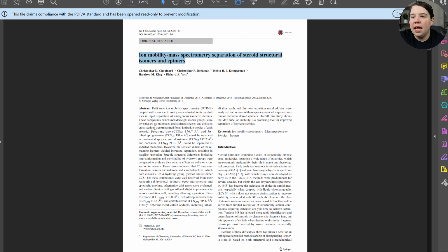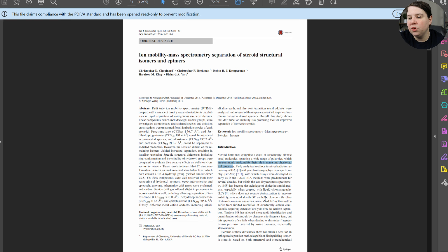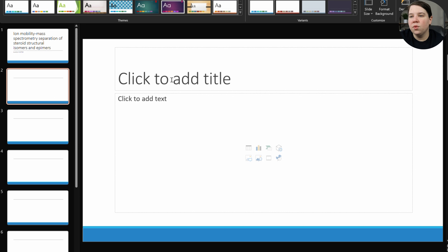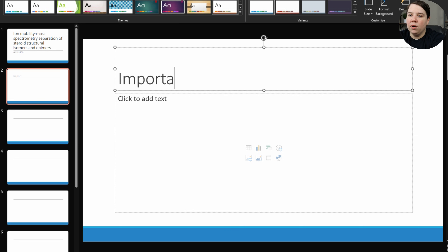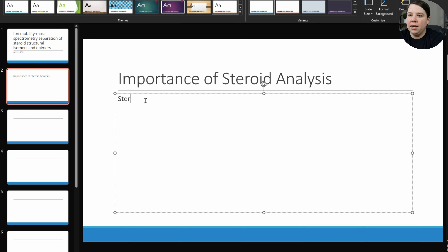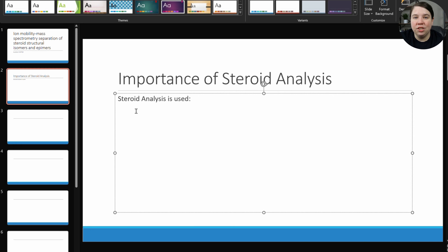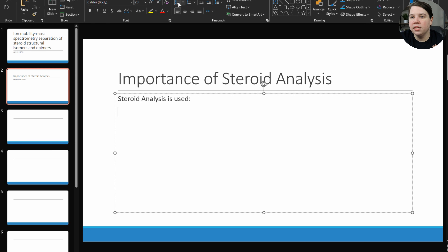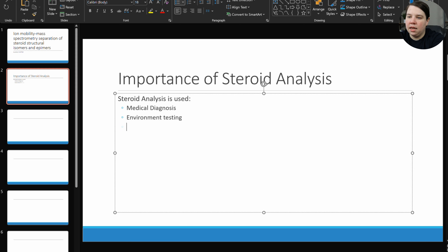Looking at my paper, they're talking about steroids which are commonly analyzed for numerous physiological processes, and then they jump into the analytical methods. So this is talking about steroid analysis. I'm going to put 'Importance of Steroid Analysis,' and I'll say steroid analysis is used in medical diagnosis, environmental testing, and sports performance testing.